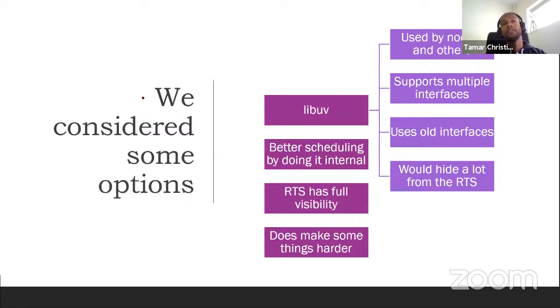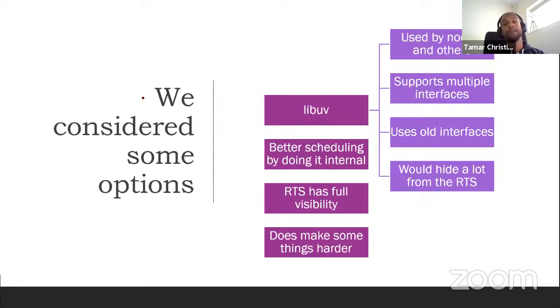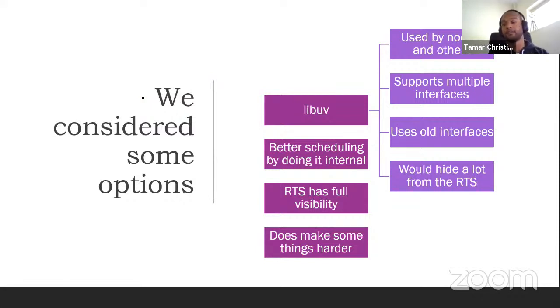By doing it in Haskell, we can teach the runtime to actually know what you're doing. So it can say, for instance, this thread is still blocked on an IO request, go do something else, give it a time slice away, something like that.